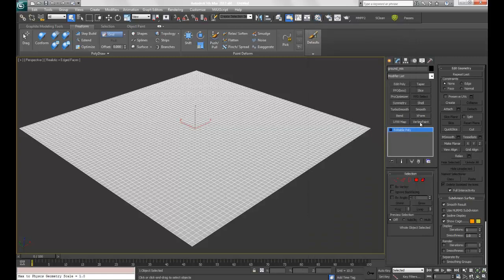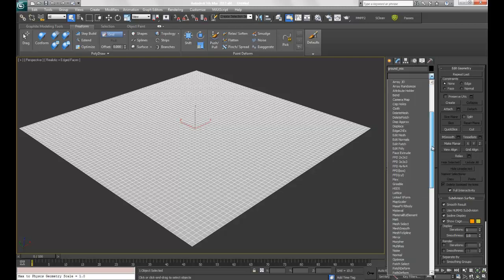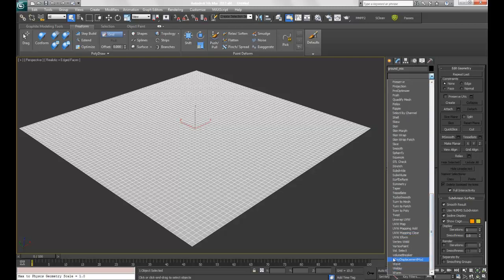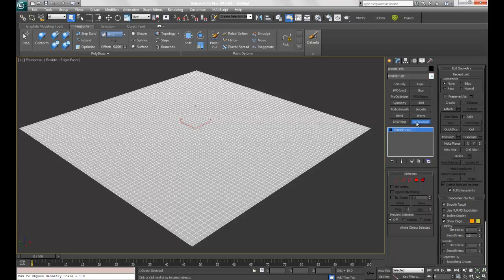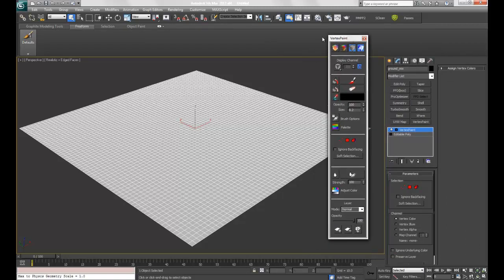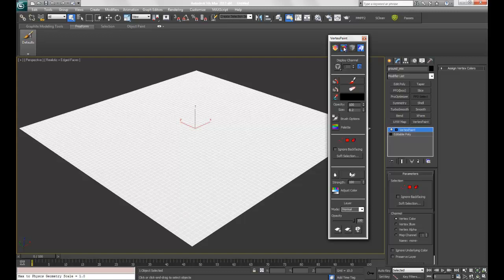Next I'm going to use vertex paint, which I've already set up in my favorite modify list. If you're not sure how to set that up, I have a video on that. Otherwise, you can add it from down on the list. I'm going to explain a few features of this rollout. I'm going to add to shaded and go to paint.